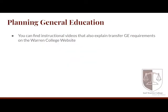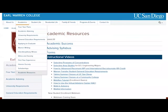Another way to learn more about your GE requirements is to watch the instructional videos posted on the Warren College website. Go to Academics, click Academic Resources, and open the instructional videos tab — you'll find videos on topics such as transfer GEs and more.